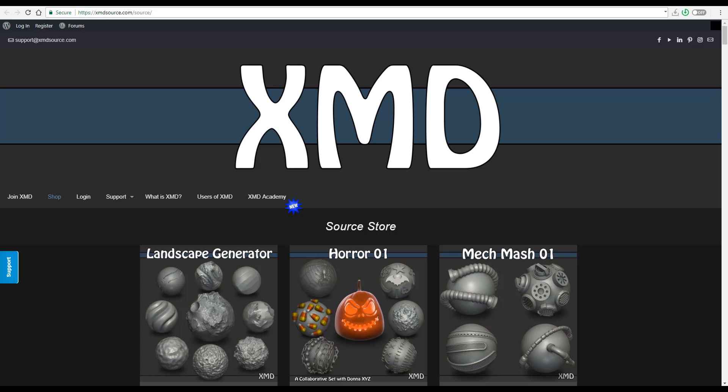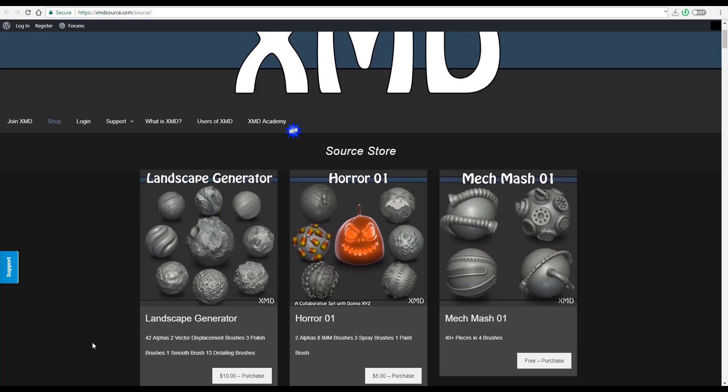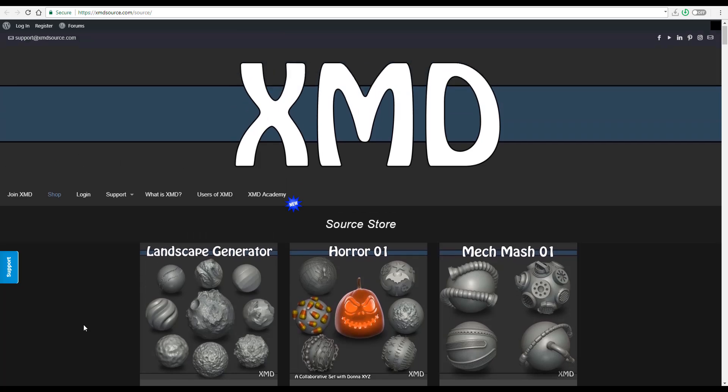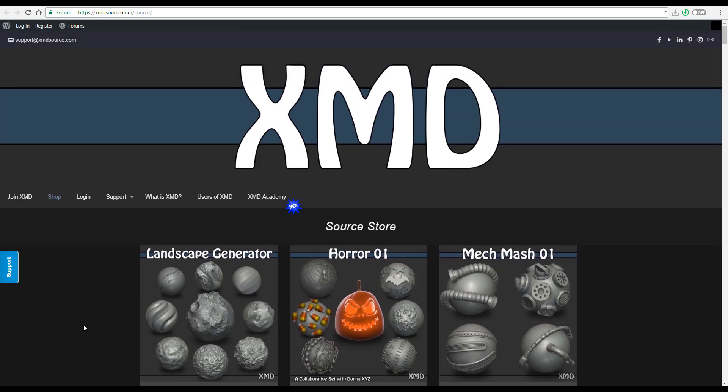Or maybe in case you don't want to use ZBrush, you can do your stuff using 3D-Coat. Of course, you can get the alphas directly from here and you can still use the same alpha in both 3D-Coat, Blender, or even Mudbox. So guys, welcome to today's episode of Free Friday. What we're going to be sharing out today is free ZBrush brushes and alphas that you can get from xmdsource.com. These have been made possible by an environment artist known as Michael Dunam.